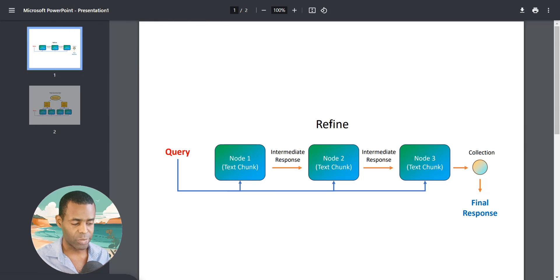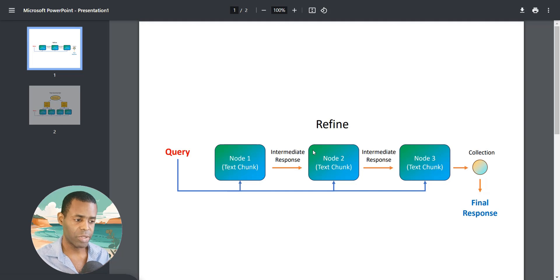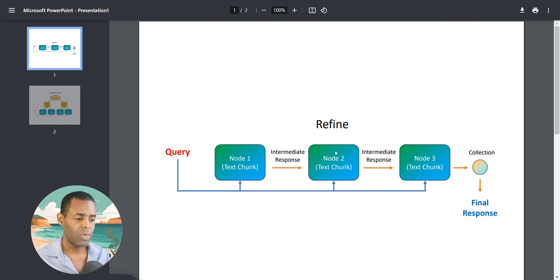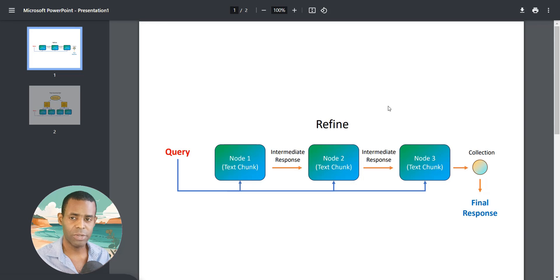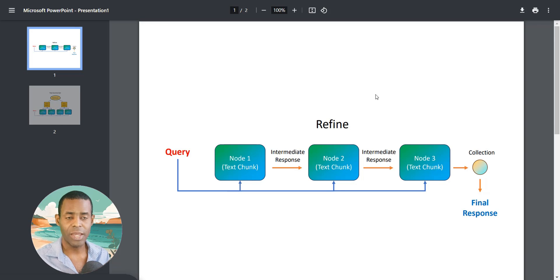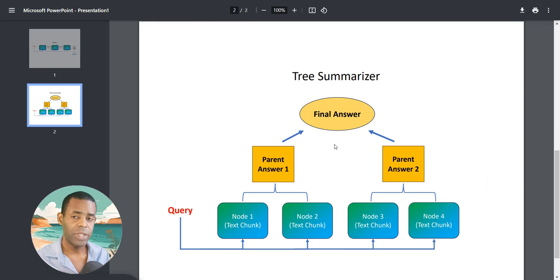There's a variation called compact and refine, which actually groups your text chunks or nodes together before generating a response or intermediate response. This means you use fewer LLM calls and it speeds up the process. When I was testing this, I found that refine does give more detail but also takes a lot longer — I was running into server timeout errors. I had to use compact and refine, which worked much better and really sped up the response.